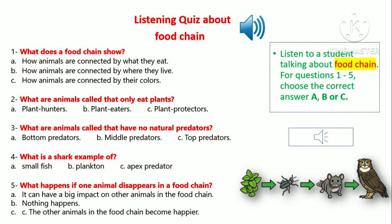Hello and welcome to our fun listening quiz about food chains. Today we'll be talking about how animals depend on each other for food and survival. In nature, animals eat other animals or plants to stay alive. A food chain is a way to show how animals are connected by what they eat. For example, a bird eats a worm and then a cat eats the bird. This is an example of a food chain.